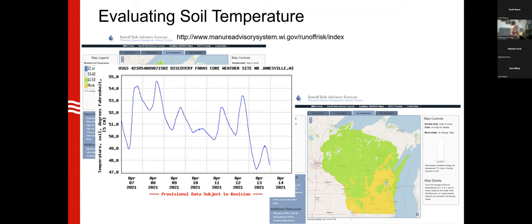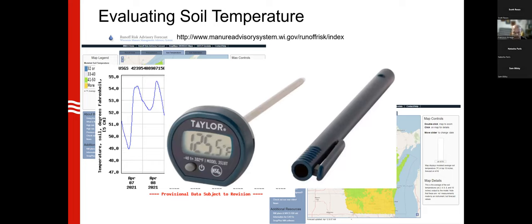For more detail, USGS posts soil temperature data at Discovery Farm sites online, though it isn't always updated frequently enough for timely decisions. The best tool is a simple meat thermometer — there's no such thing as a separate 'soil thermometer,' it's just a thermometer. Put a piece of tape to mark the two- or three-inch depth, insert it, and you get a reading within a minute or two. They cost $10–$15 at Walmart, Target, or Amazon.